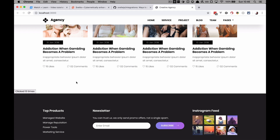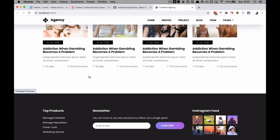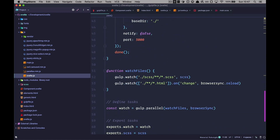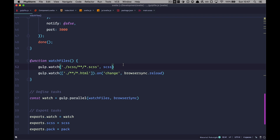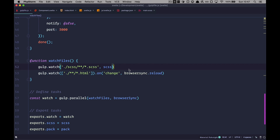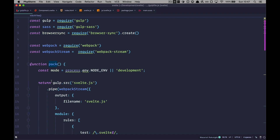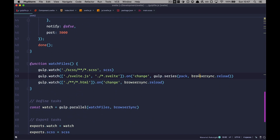Of course we don't want to run gulp pack every time we make a change, so we need to automate this. In our Gulp file in the watch section, we're going to watch for svelte.js and all .svelte files. Whenever we make a change to either, we first run the pack task and then run browser-sync reload so our page automatically reloads and we can see the changes. Save this, quit, and run gulp watch again.